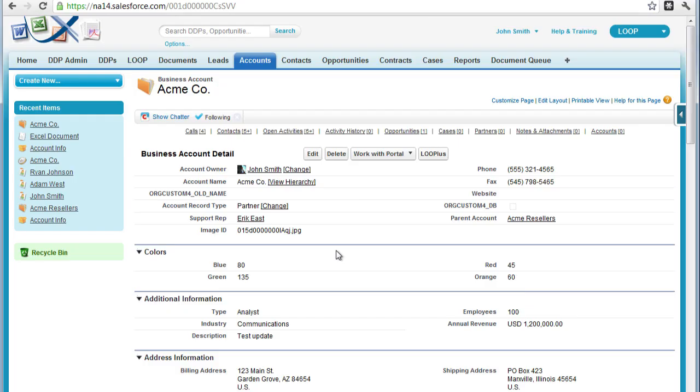Hi, this is a walkthrough for using conditional text in an Excel file. To begin, we're first going to analyze this account record and take note that the number of employees is equal to 100.